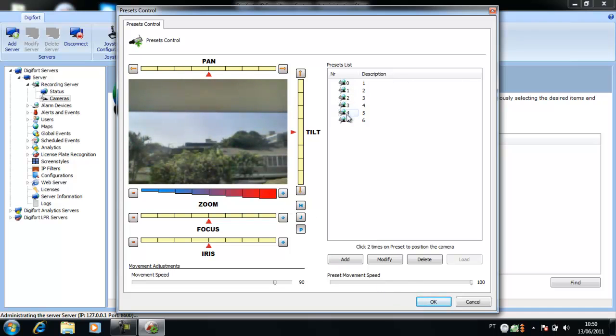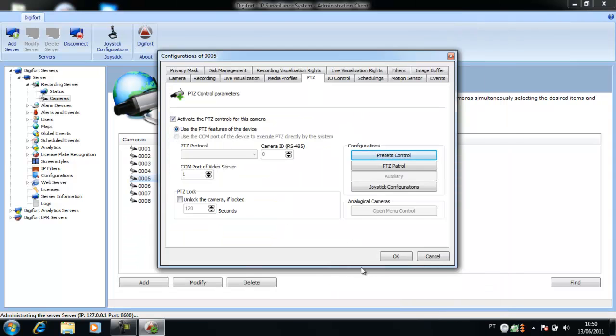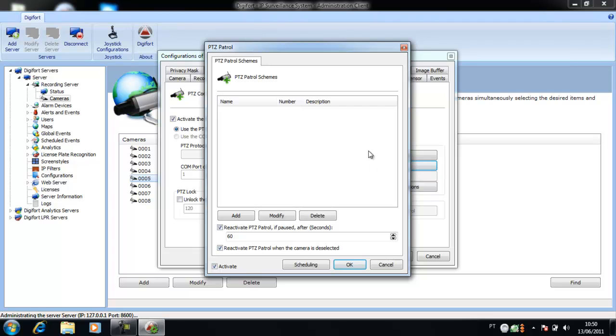Now, click on OK and click on PTZ patrol. Now, we are going to create our patrol.